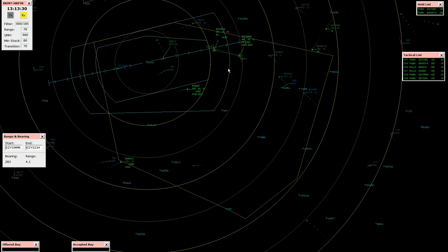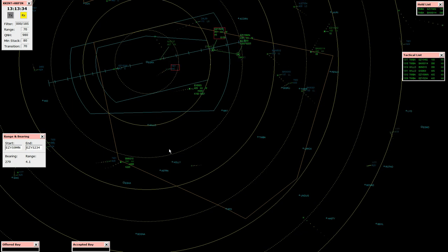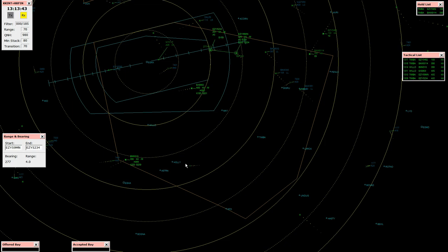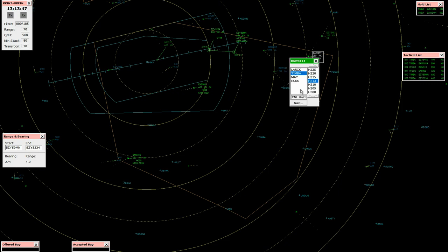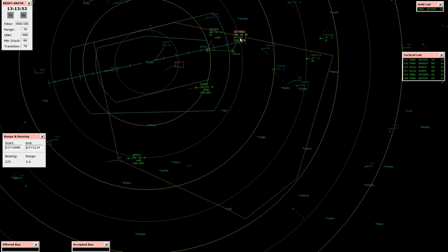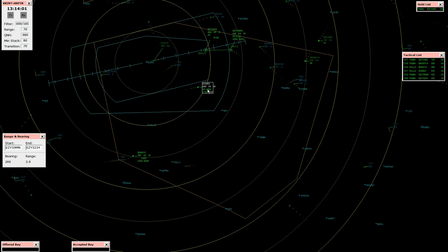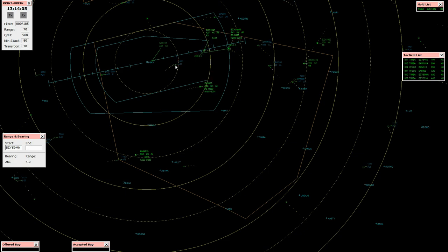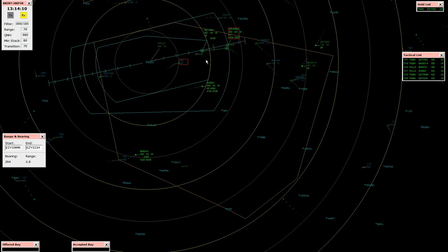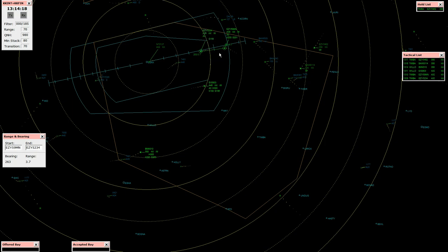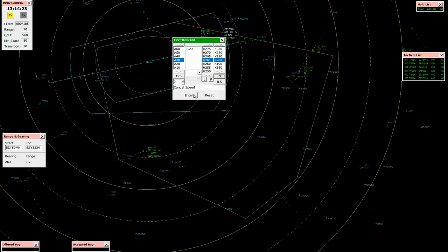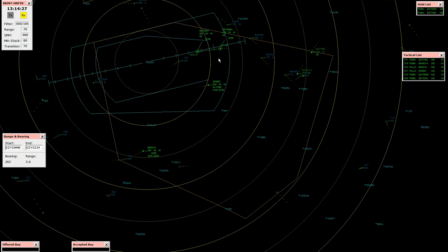Gatwick approach, this is Atlas Blue 310, level 90, speed 220, runway on heading 065. Atlas Blue 310, radar contact. Maintain 90 on heading, Atlas Blue 310. Maintain 90, descend 3,000 feet. Cleared 3,000 feet. EZ 5234 established 26 left. EZ 5234, copy. Easy 59 Mike November, cancel speed restriction. No speed restriction, Easy 59 Mike November.